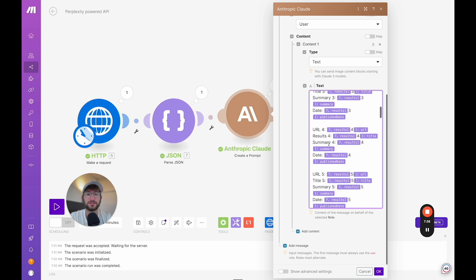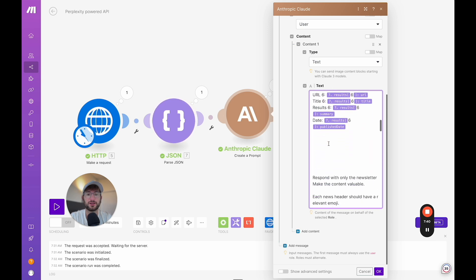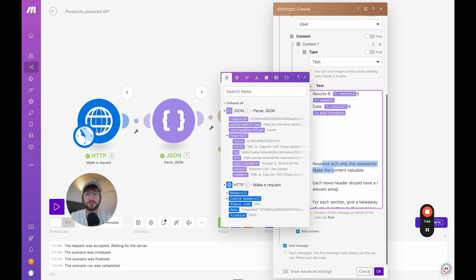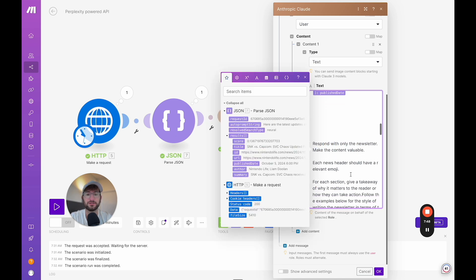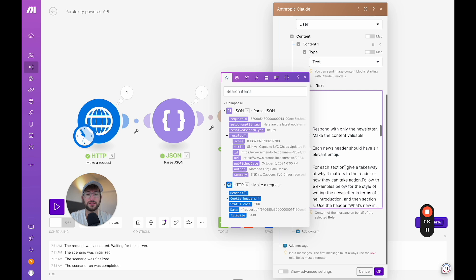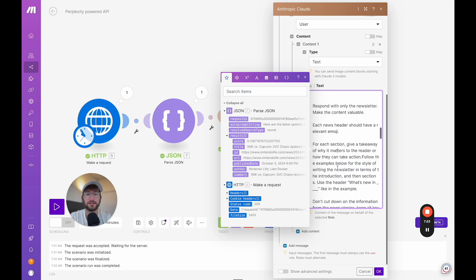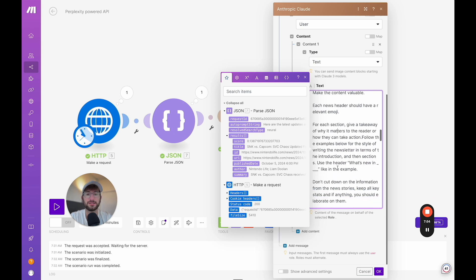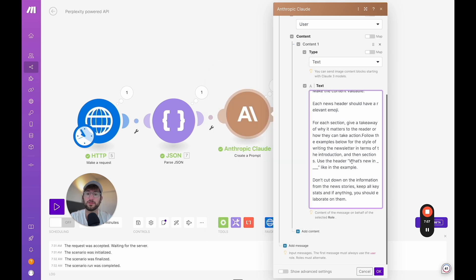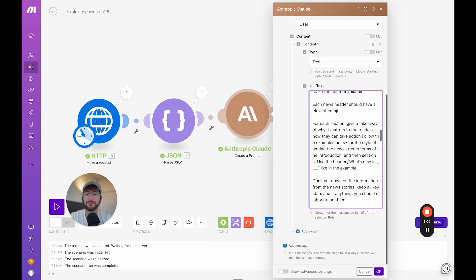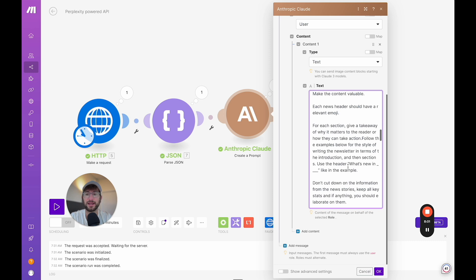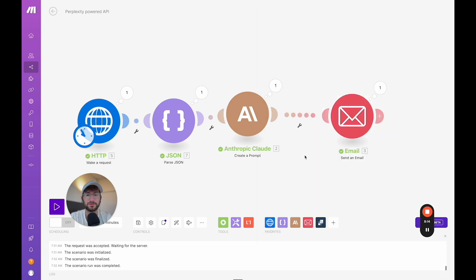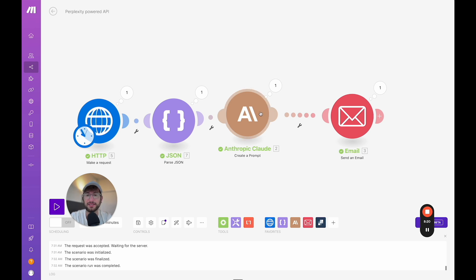And then I just give it some more instructions. So I said, respond with only the newsletter, make the content valuable. Each news header should have a relevant emoji. Give a takeaway of why it's relevant, et cetera. Don't cut down on information for the news story. So just kind of giving more information about what I want here. Then I have an example and I added an example. So I said, use this example just for the style and tone. And I use one of my own newsletters just so it's kind of in the style and tone that I want. So the more examples you can give, it's always better for Claude. So I hit okay. And then I also told it at the bottom to write it in HTML format in this prompt.